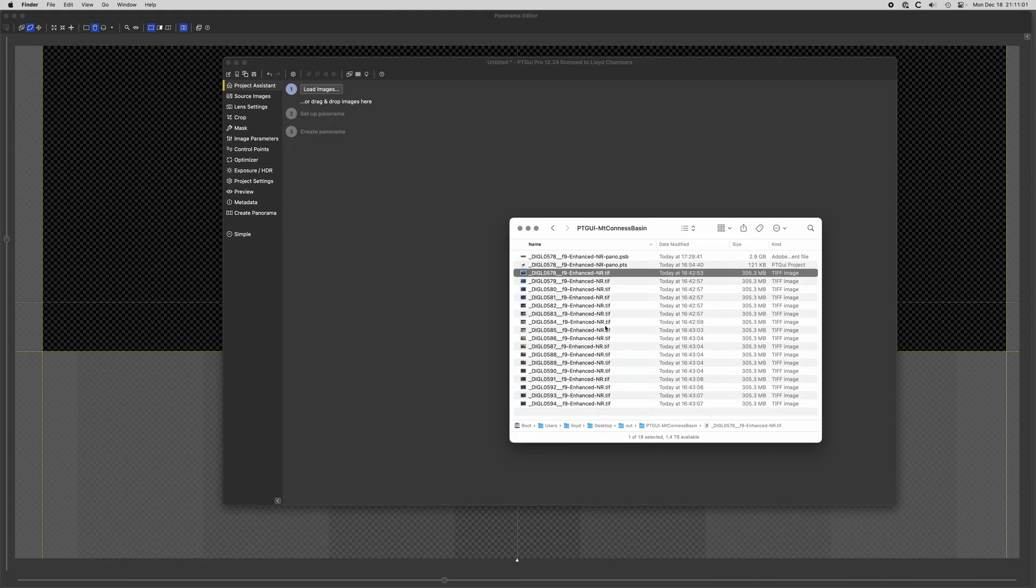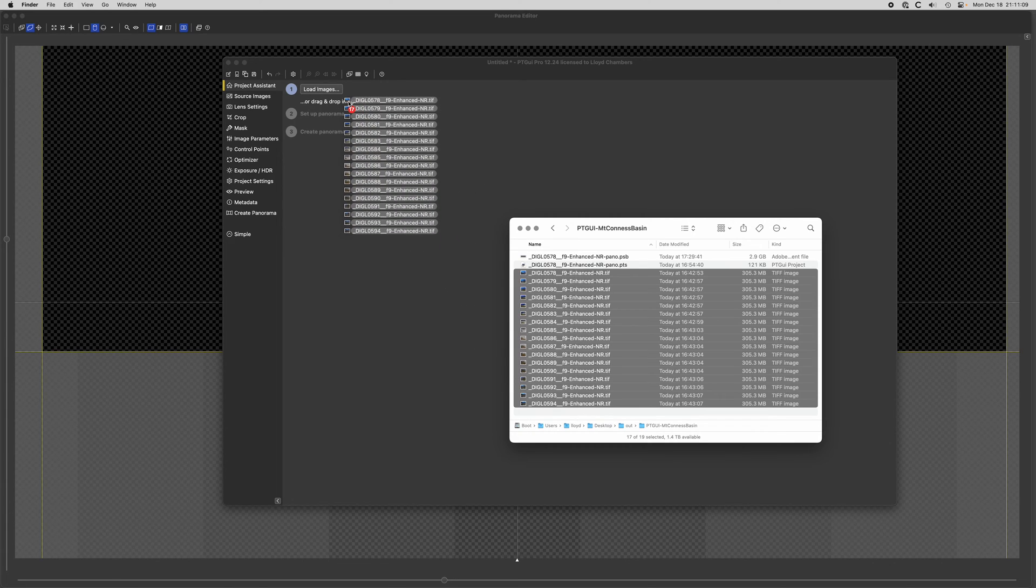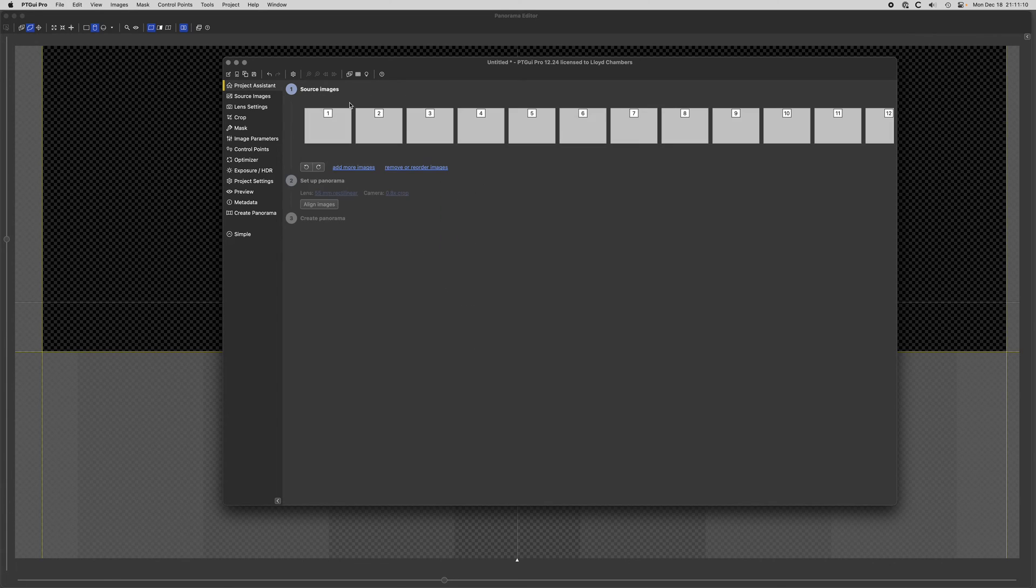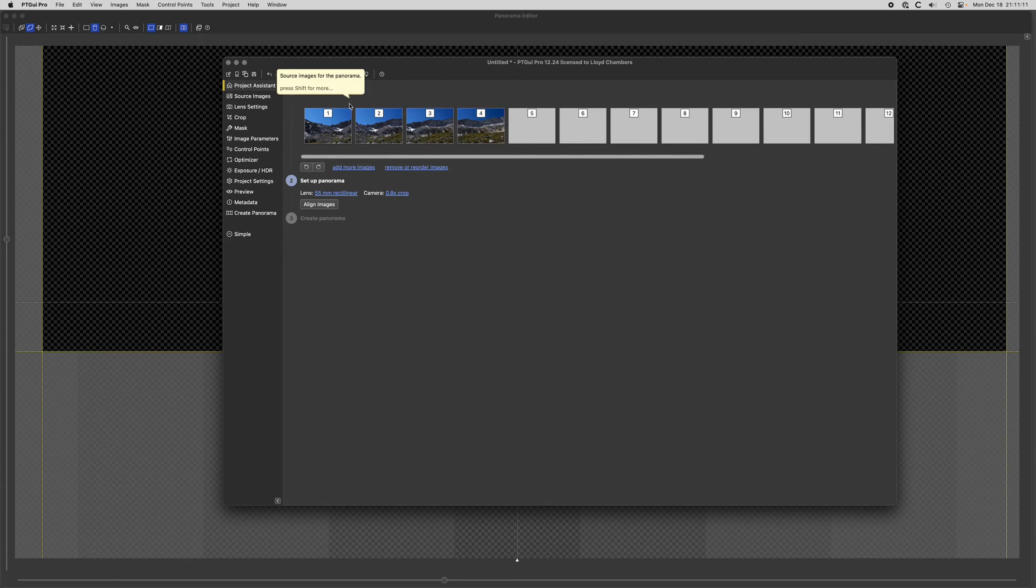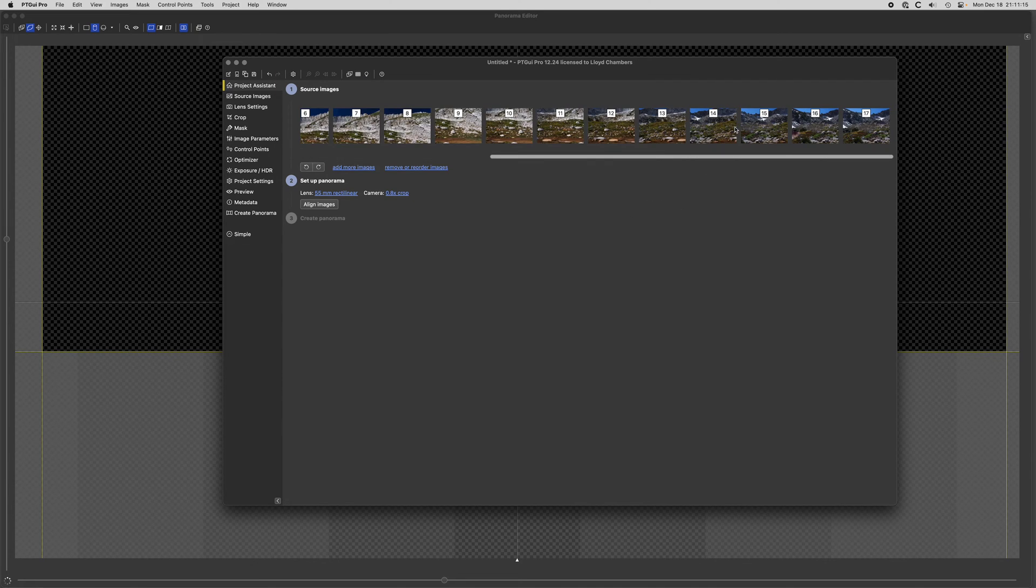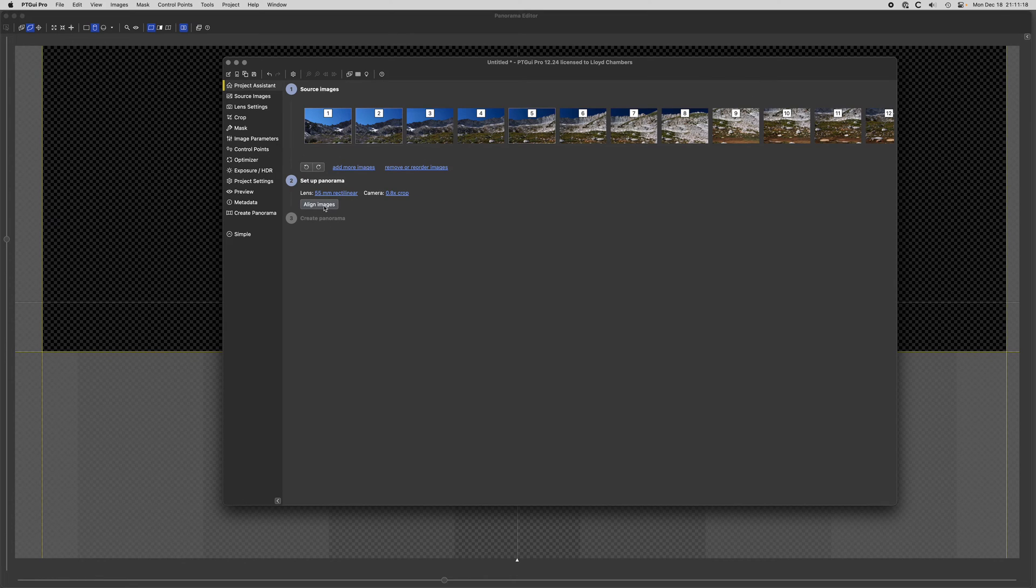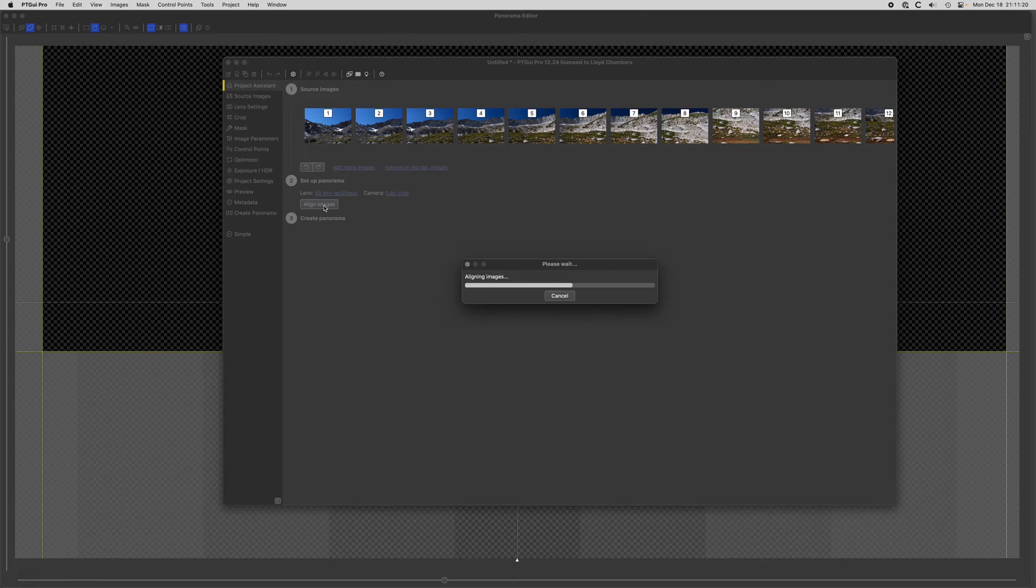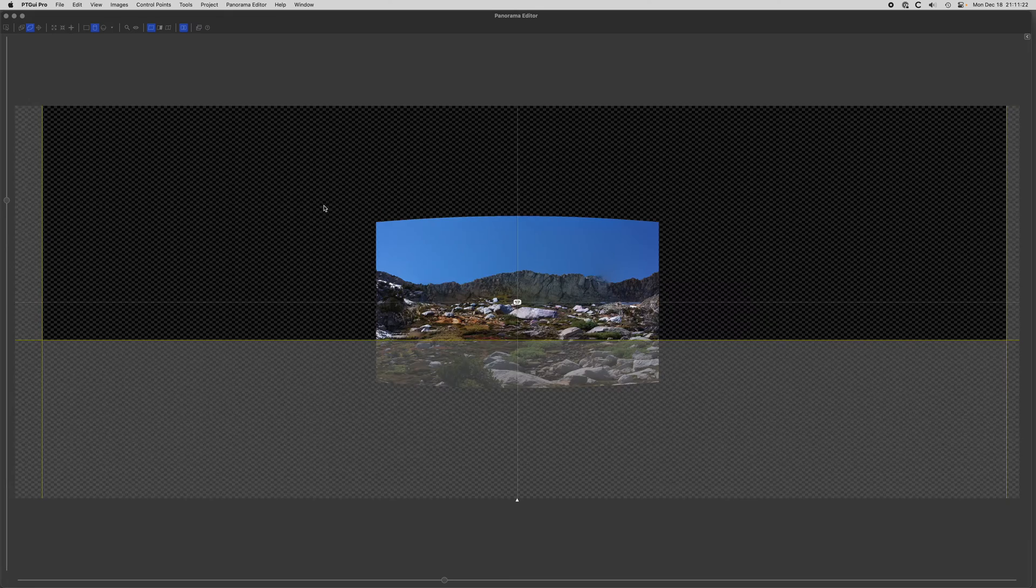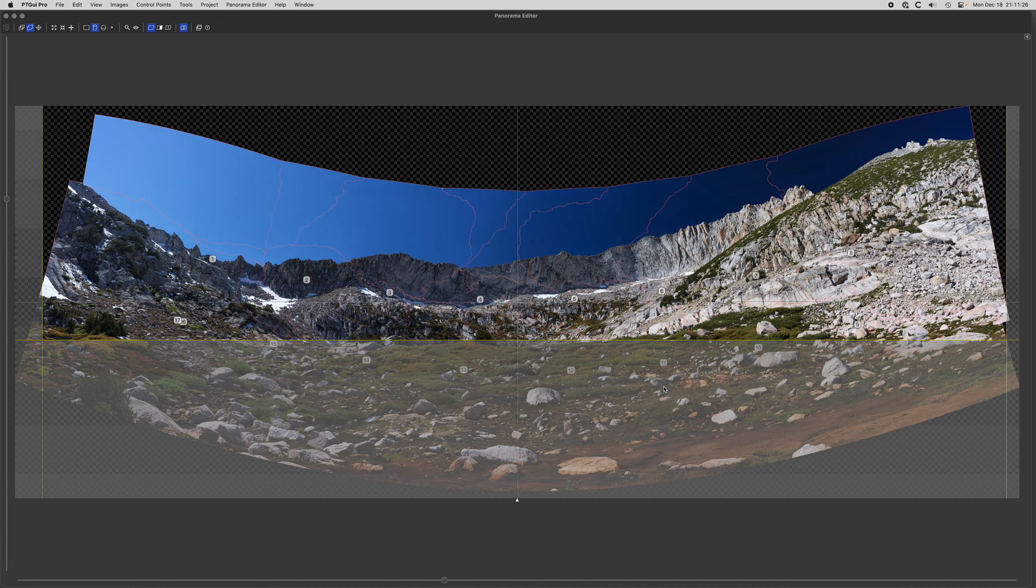First thing you do is grab your files which you've already processed. I've got 1700 megapixel files here. Drag them into PTGui, drop them in place, and you'll see it's found them all. You can scroll and see them. First thing you do is align images, and that's our initial take on things.